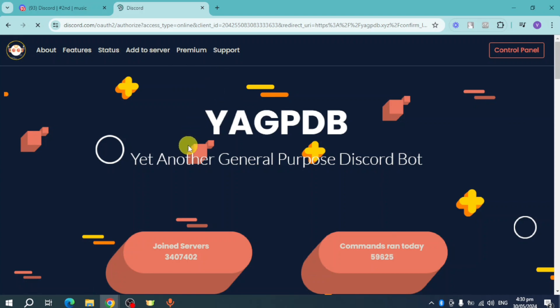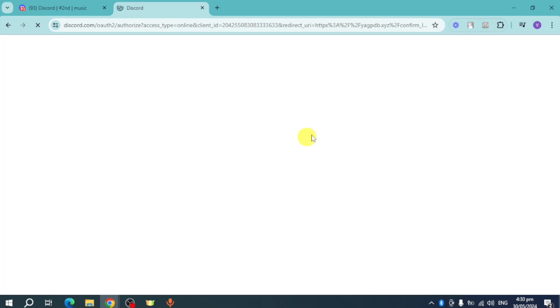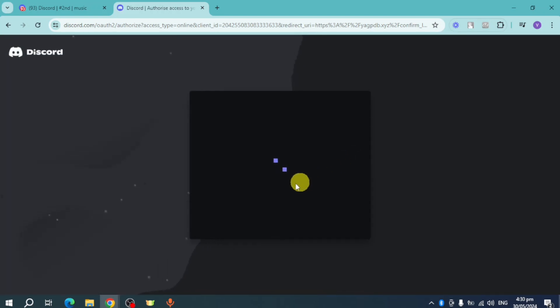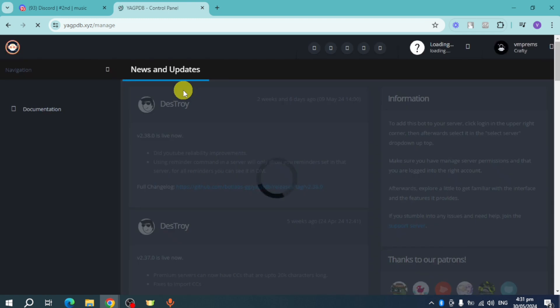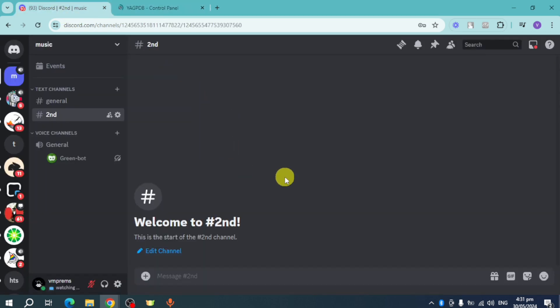It will ask for authorization access, so scroll and click authorize. It will show you the YAGPDB control panel. Let's head back to our Discord and refresh to see if it's already been added.